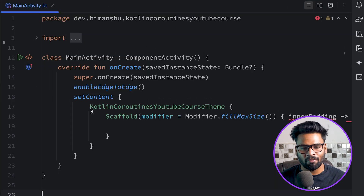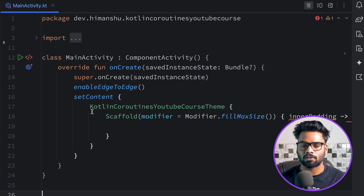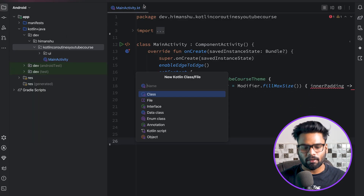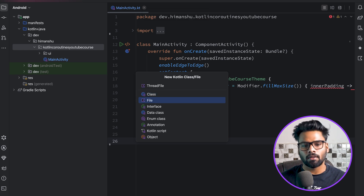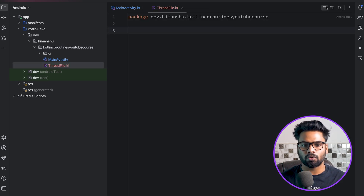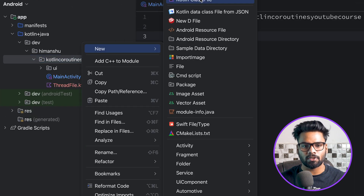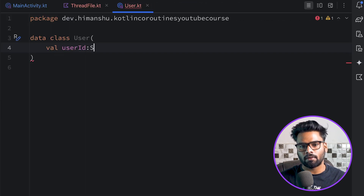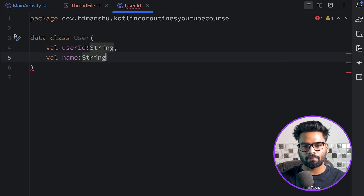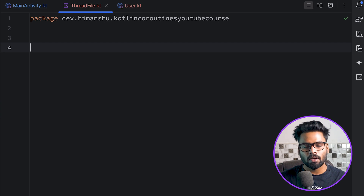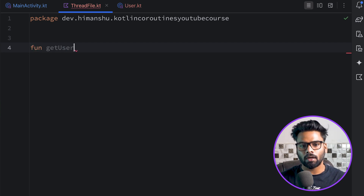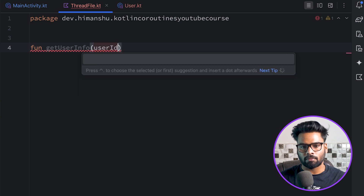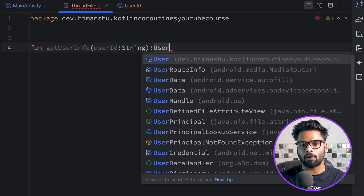First I'm going to show you a very simple example using threads, and after that we'll eventually come to our suspendable function and the suspend modifier. I'm going to create a file called thread file. It's a normal file and I'm going to use a data class named User with a user ID of type string and a user name.